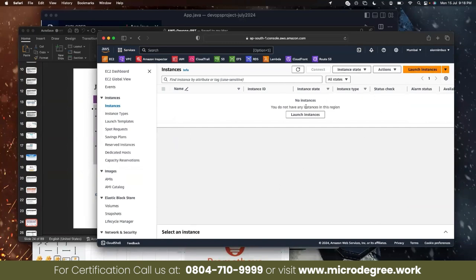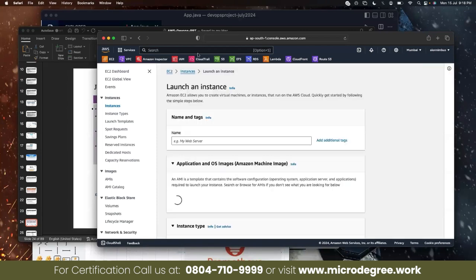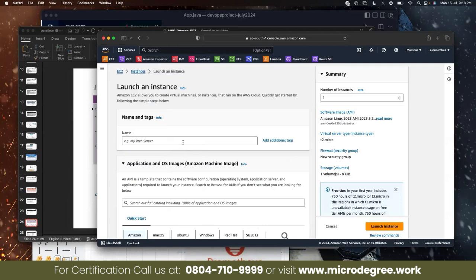Go to your AWS console. Instance is launched. Call this as AWS DevOps Jenkins.